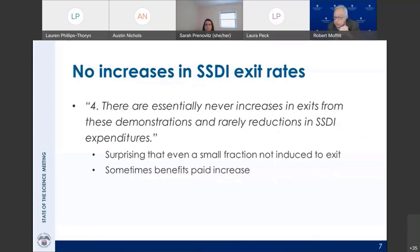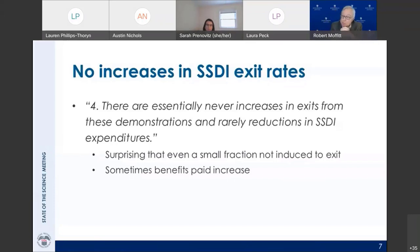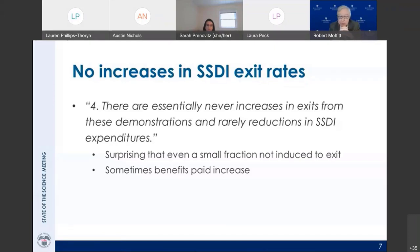We also found that these demonstrations have no significant impact on exit rates from the program, which would be one of the desirable outcomes. That simply did not happen. Correspondingly, benefits either did not change at all or they went up — because if you offer beneficiaries more benefits when they work beyond a certain level, that increases benefit expenditure, and this was not offset by exits from the rolls, which might have saved money.